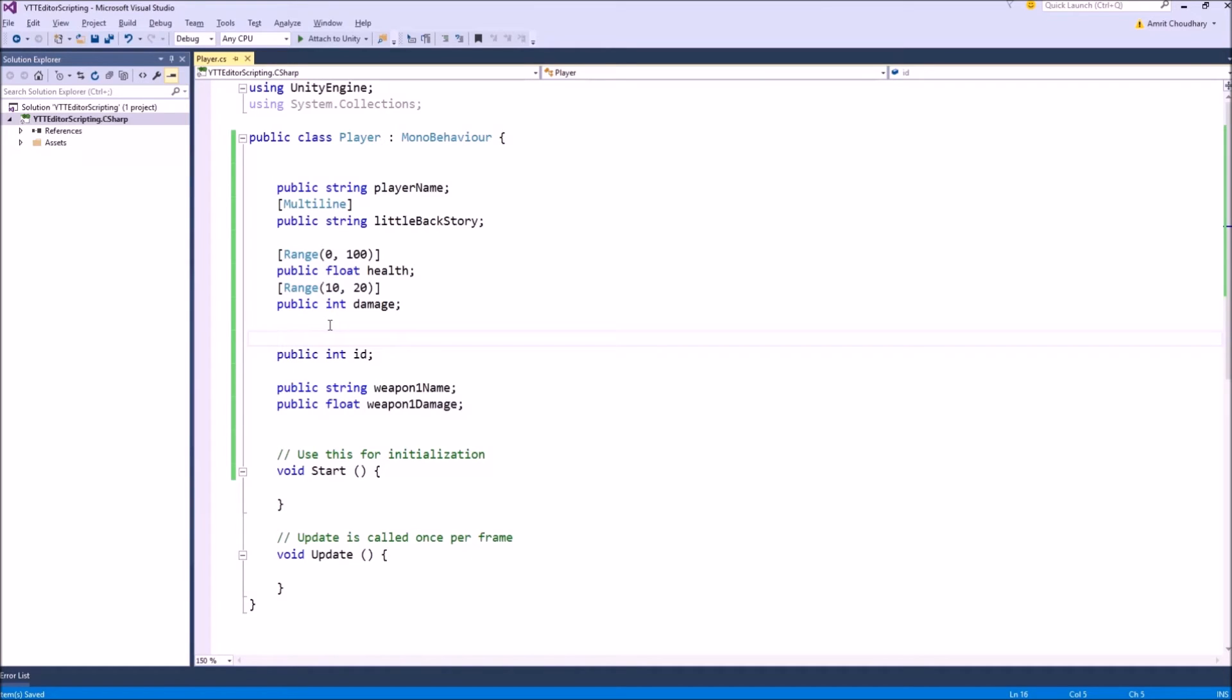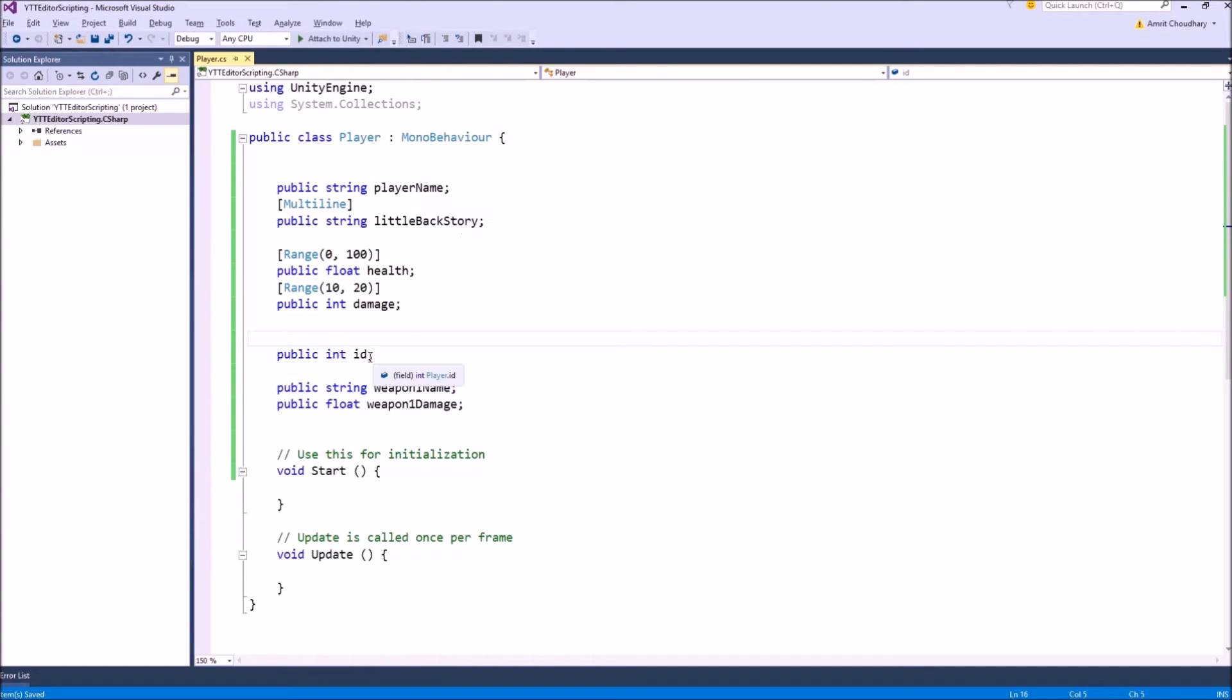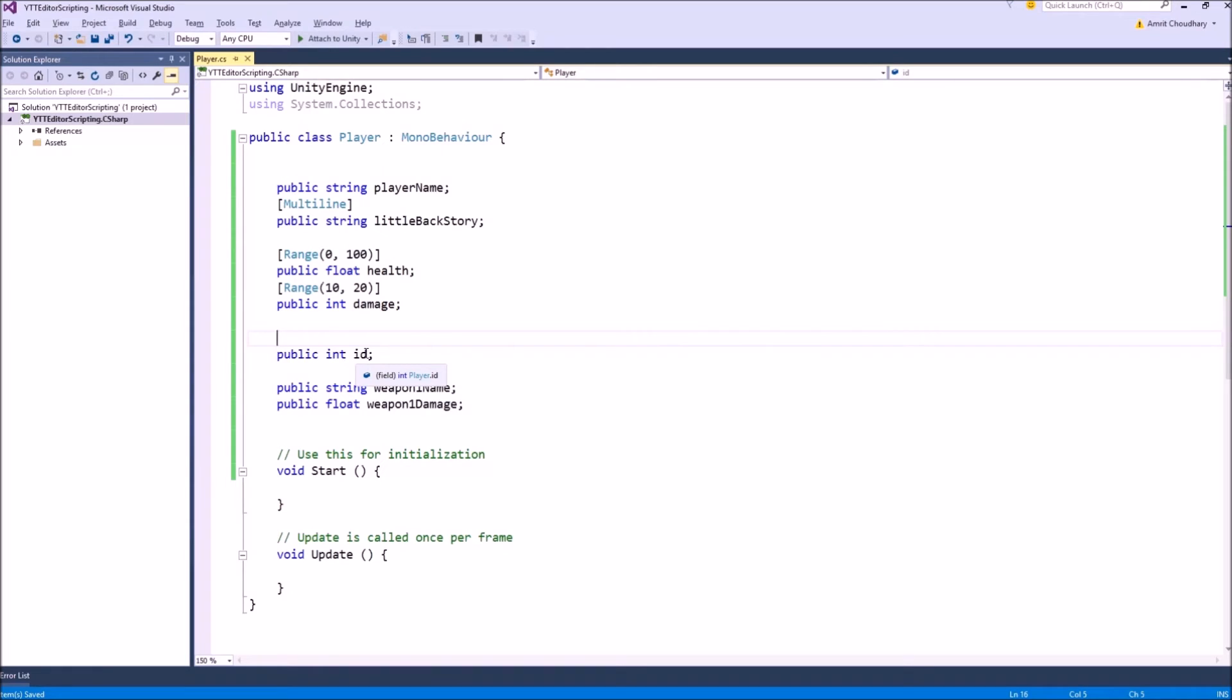Suppose it's a multiplayer game and you are sending all this information over network. You always don't want to send all this player information every time you want to reference the player. A single integer which is unique to a player, this player task, the instance of the player is really helpful in referencing your player. This is a very critical piece of id that you are always passing around that is supposed to be unique, supposed to be constant.